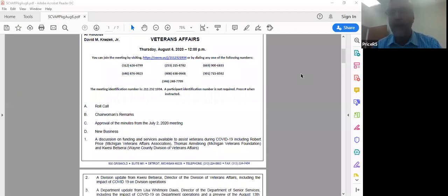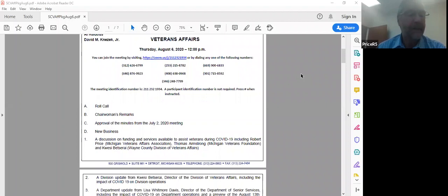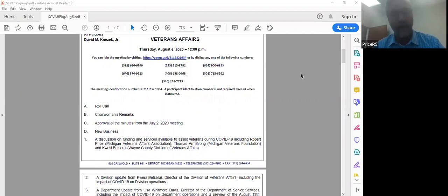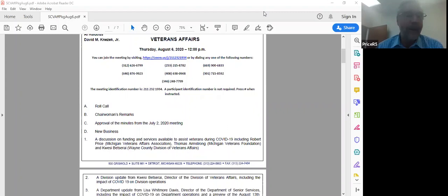You can go on our website and follow the connections for veterans community action teams. The easiest way for a veteran to connect to a trust fund grant, a county veteran service fund grant, or any of our alternative community service providers is to call our resource call center. They have that contact information at their disposal and they can do the connection in a matter of seconds, if not minutes. And again, that number 800-642-4838.